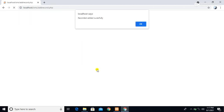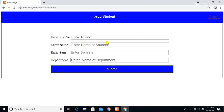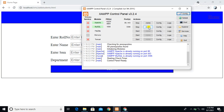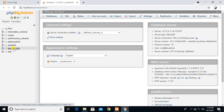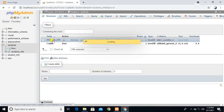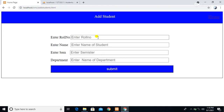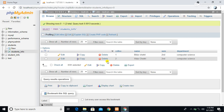We have done this practical in our previous class. Whenever we press the submit button, our data will store in the database 'student'. In this student database we have a table called 'student_info'. We recently entered the data for Vidur Chetri with roll number 2. Whenever we fill this form and press the submit button, our data will store in this database.